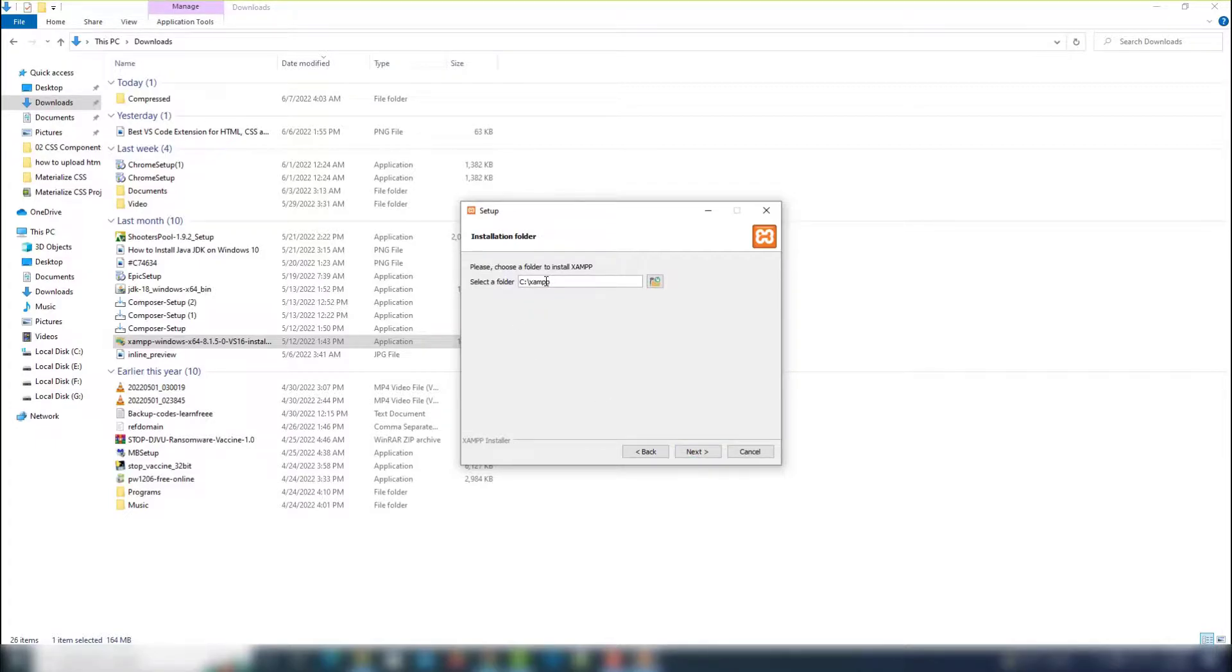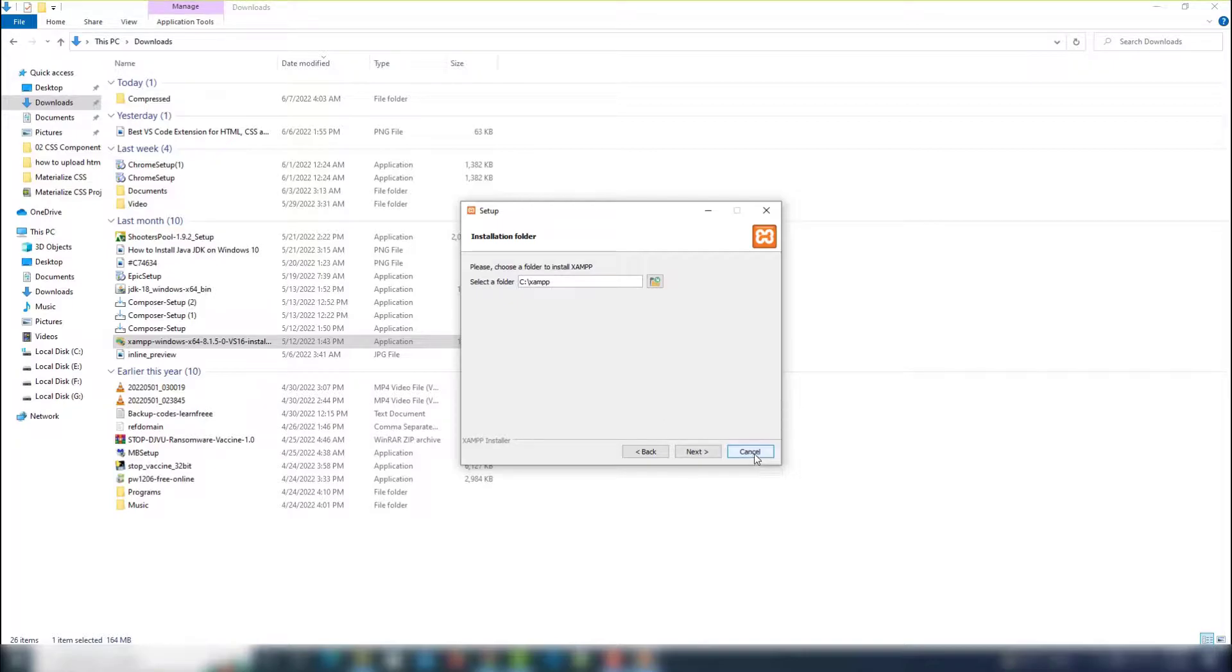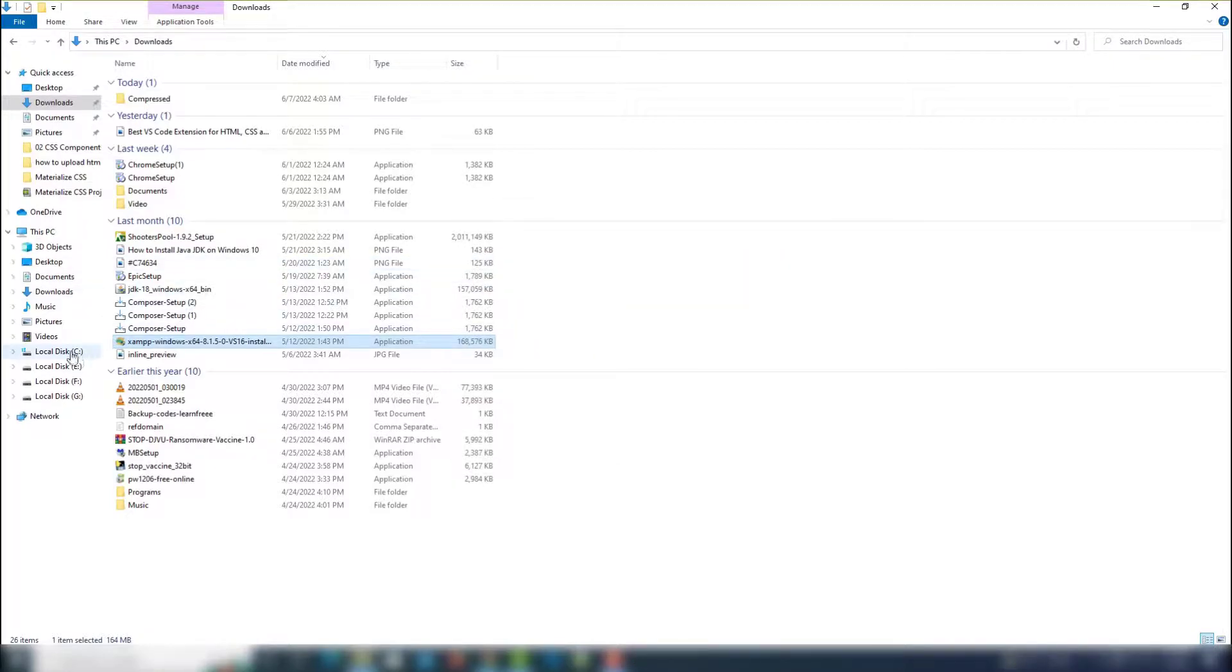Click next and select your location or path where you install the XAMPP. I will just leave the installation because I already installed it on my PC. You just click next to install it.